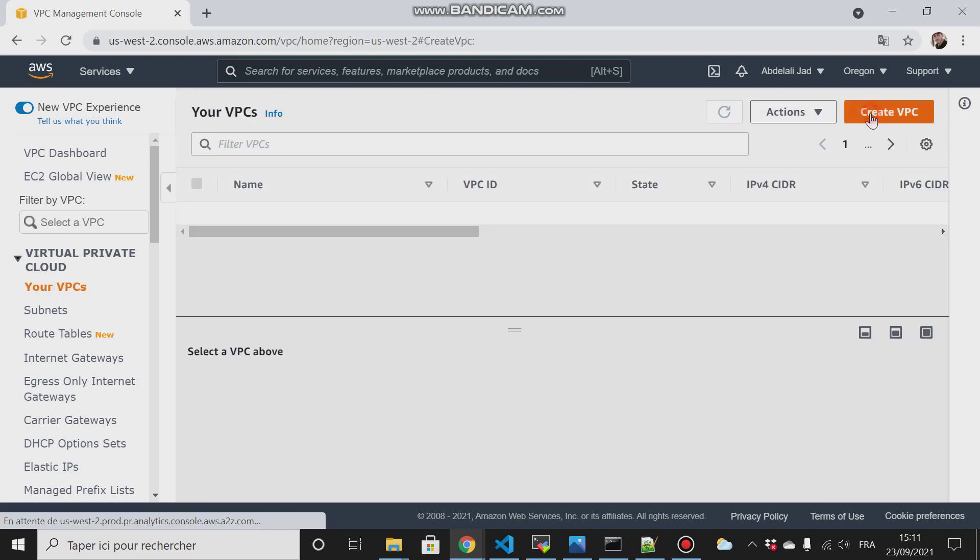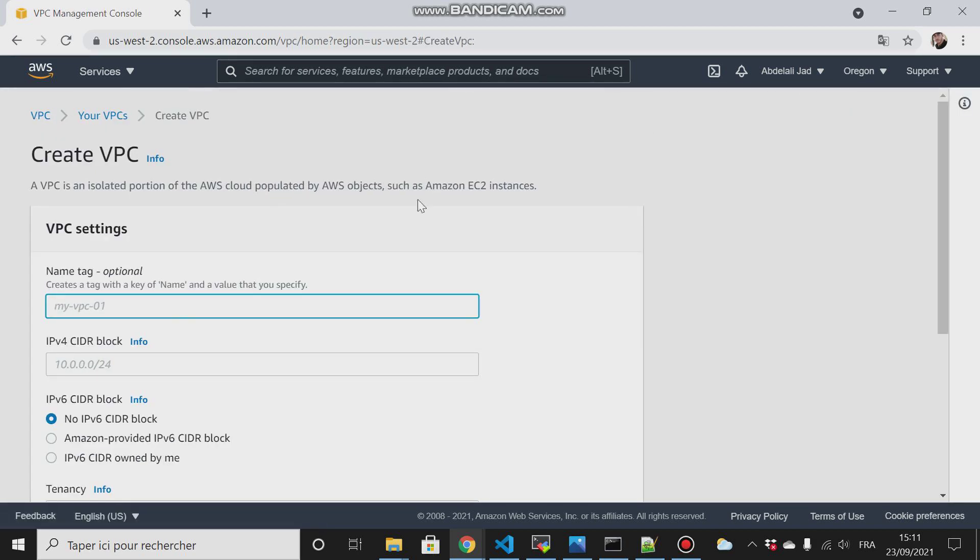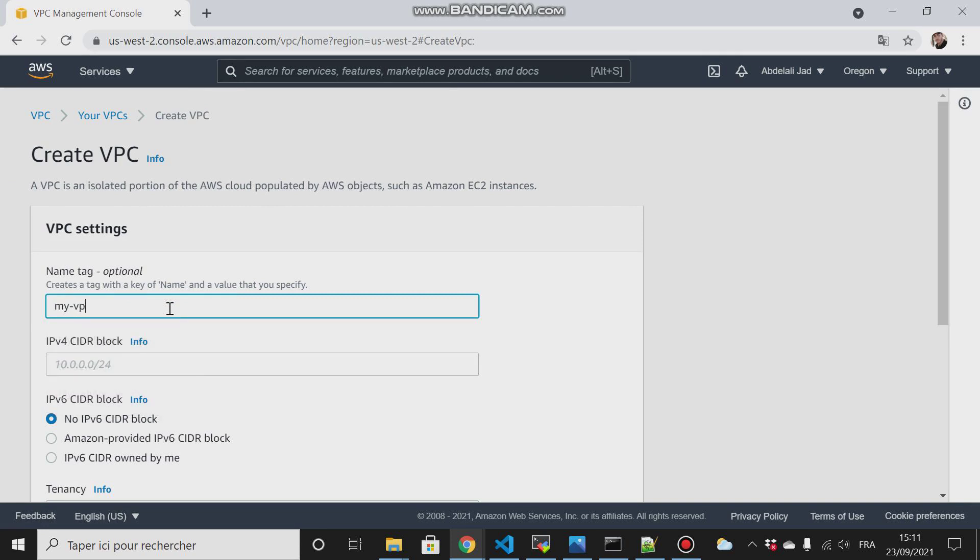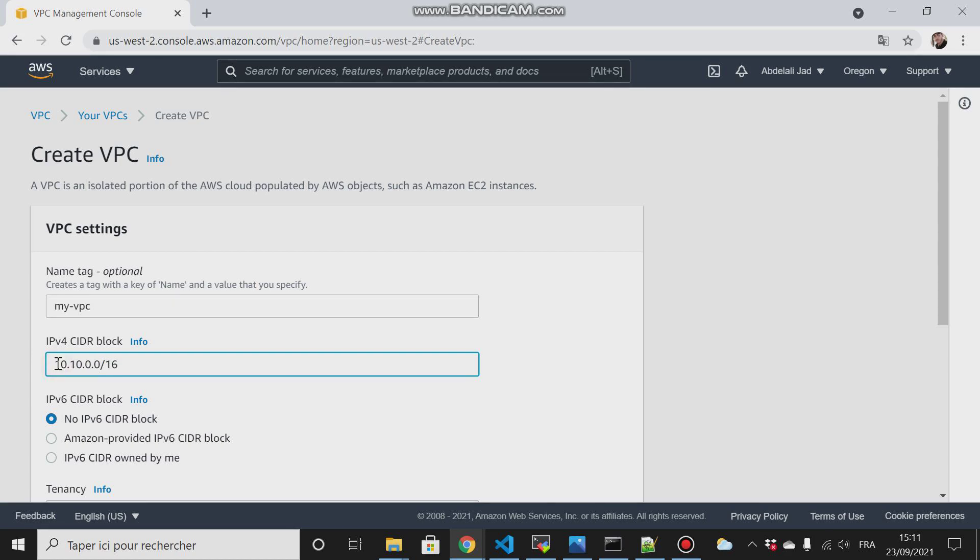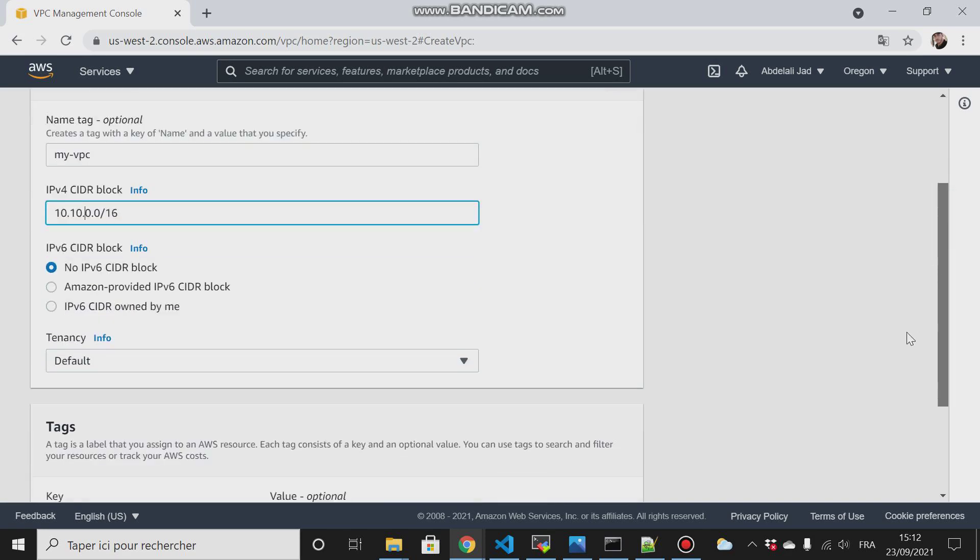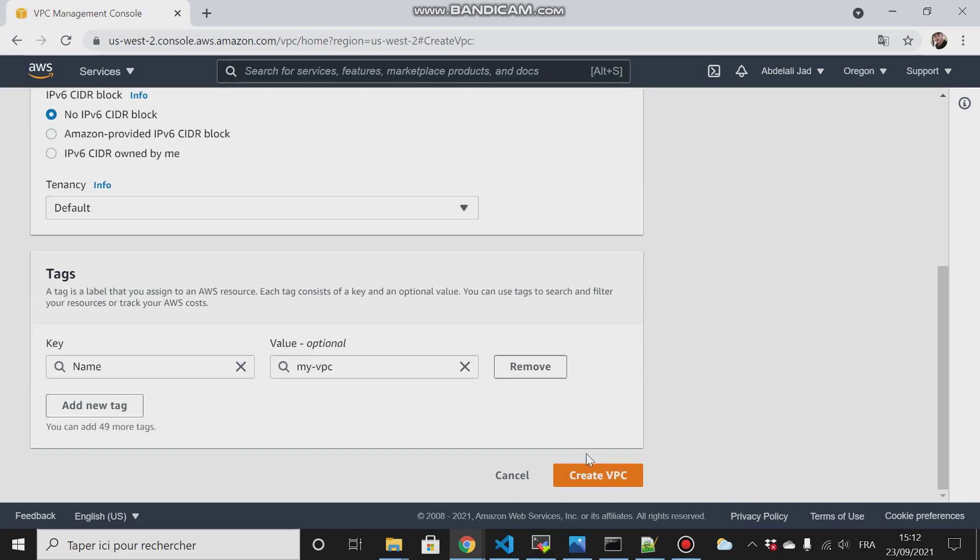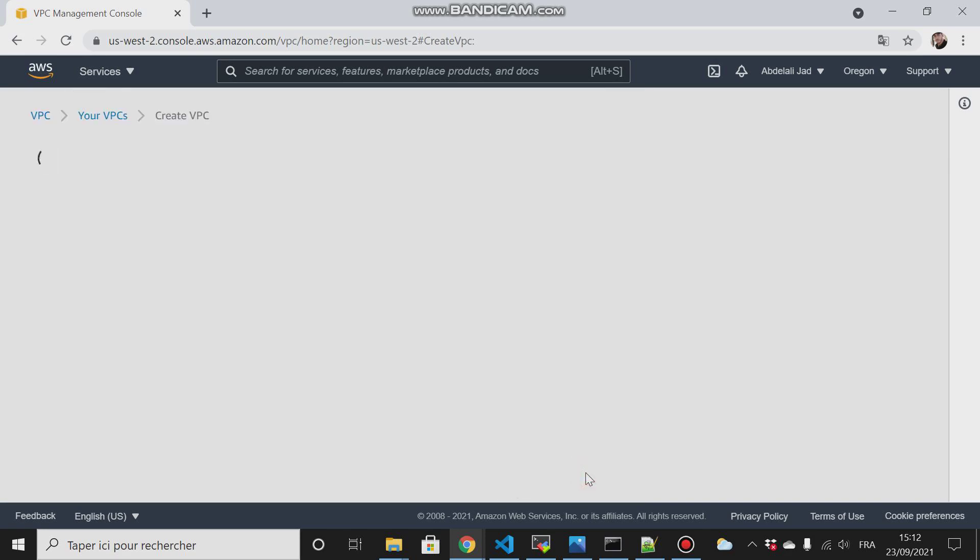Click on Your VPCs, then create a VPC. I will call it my-vpc. For the CIDR I will go with 10.10.0.0 and here slash 16. This /16 means that the portion of the network is 16 bits, and the rest of 16 bits is for the host ID. So here the 10.10 is for the network and the 0.0 is for the host ID. Then click on create VPC.